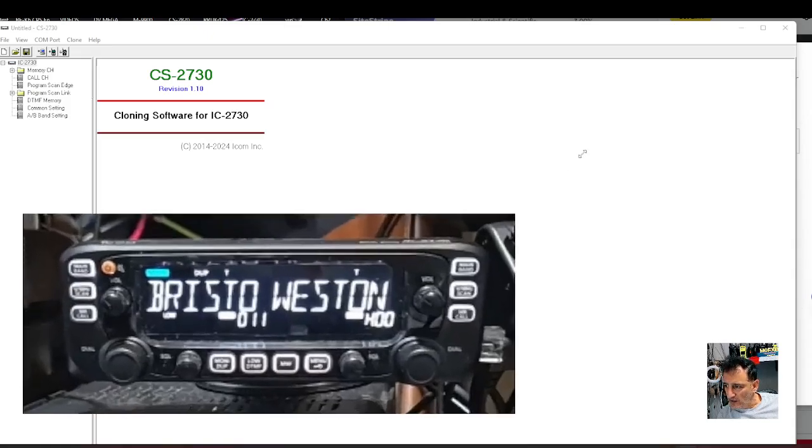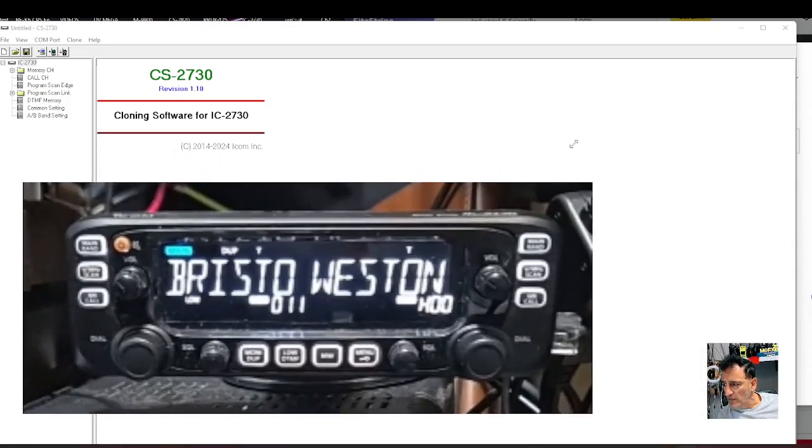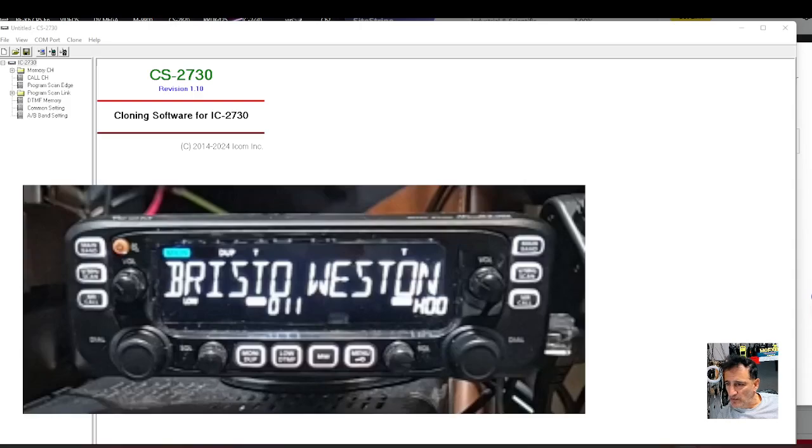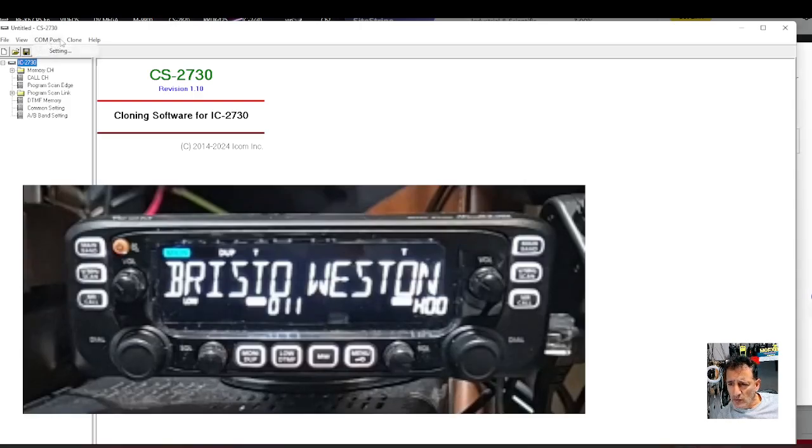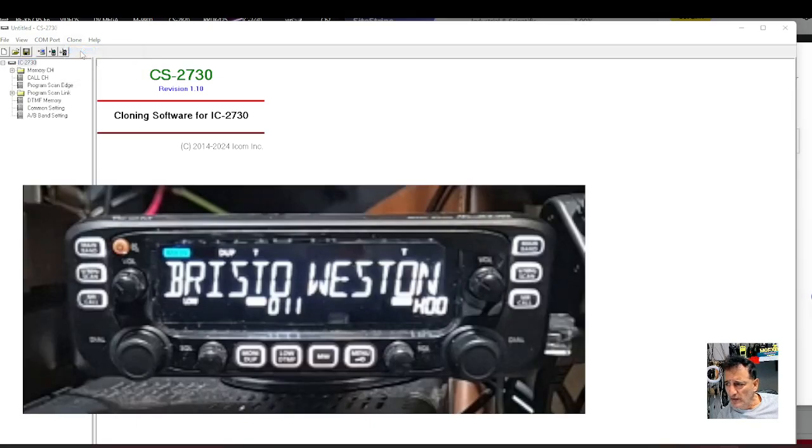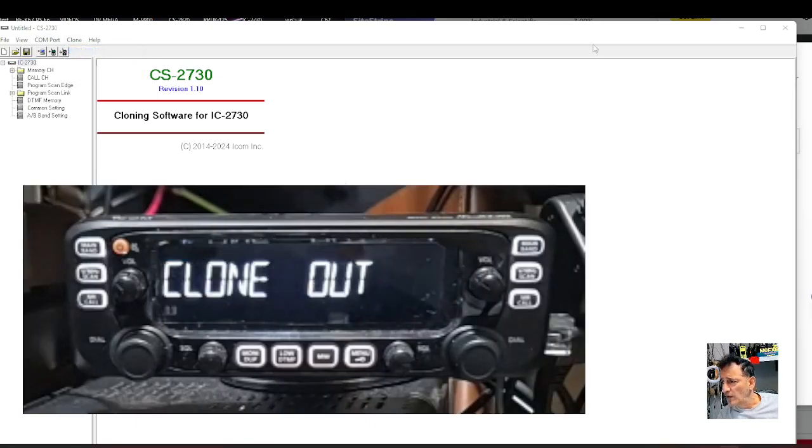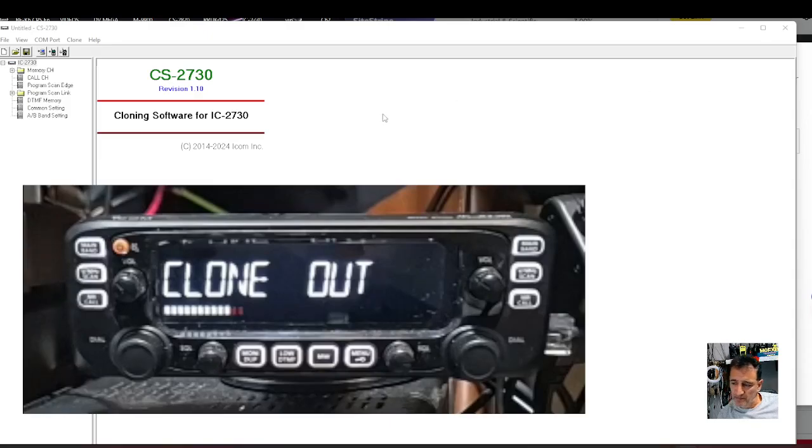Right, so we've just connected it to the outer pin. Then we're going to go to Read. It beeps - clone out. You don't have to do anything to the radio.